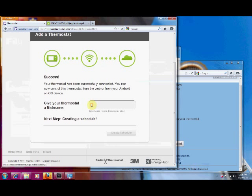It's asking us to give the thermostat a name. So if you had multiple thermostats you may want to give this one a name about where it's located, like hall.